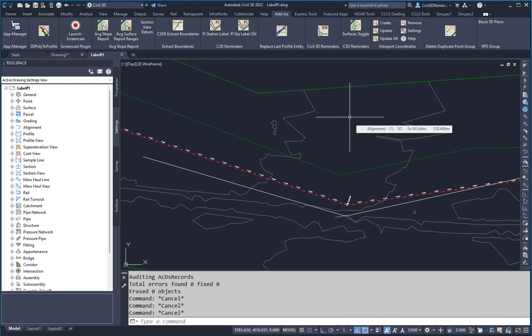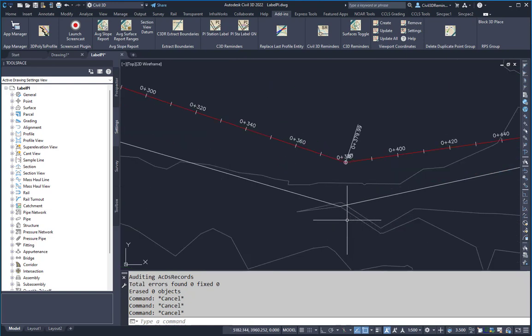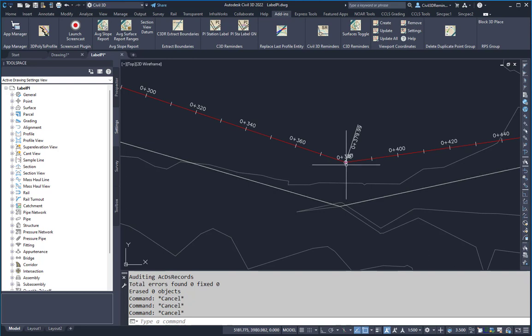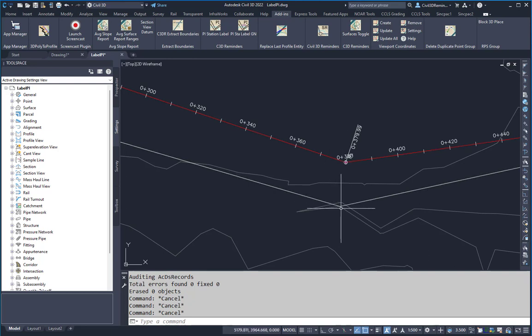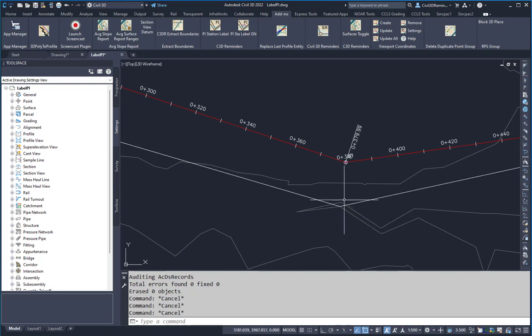This video shows the PI station label command from Civil Reminders. This allows you to add a station label at a location that's in the shadow of a PI. Civil 3D won't have a station or offset value for this PI point here, and so this tool gives you an option to add that information to your plan set.